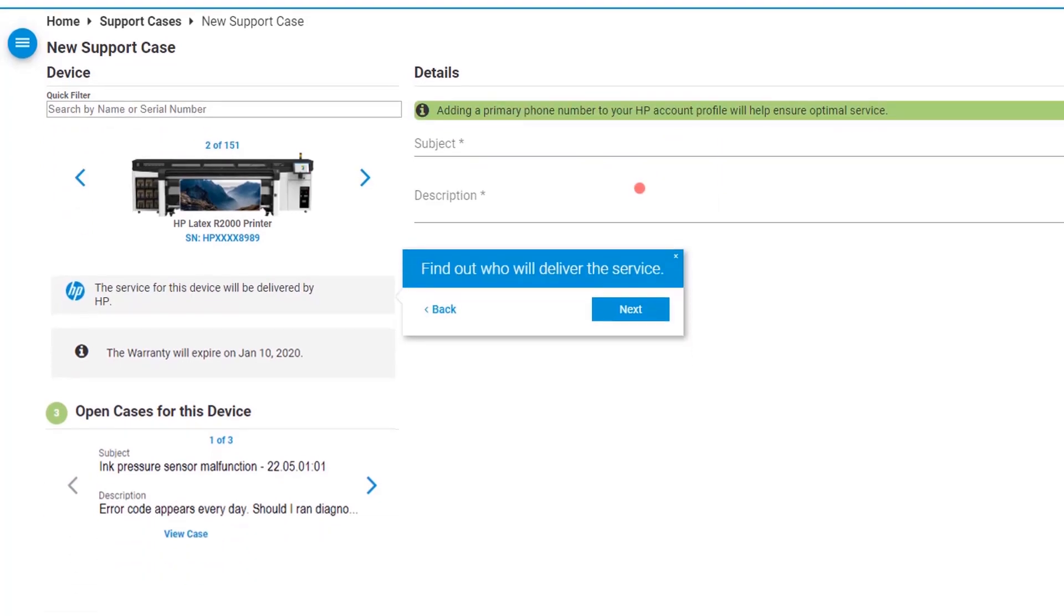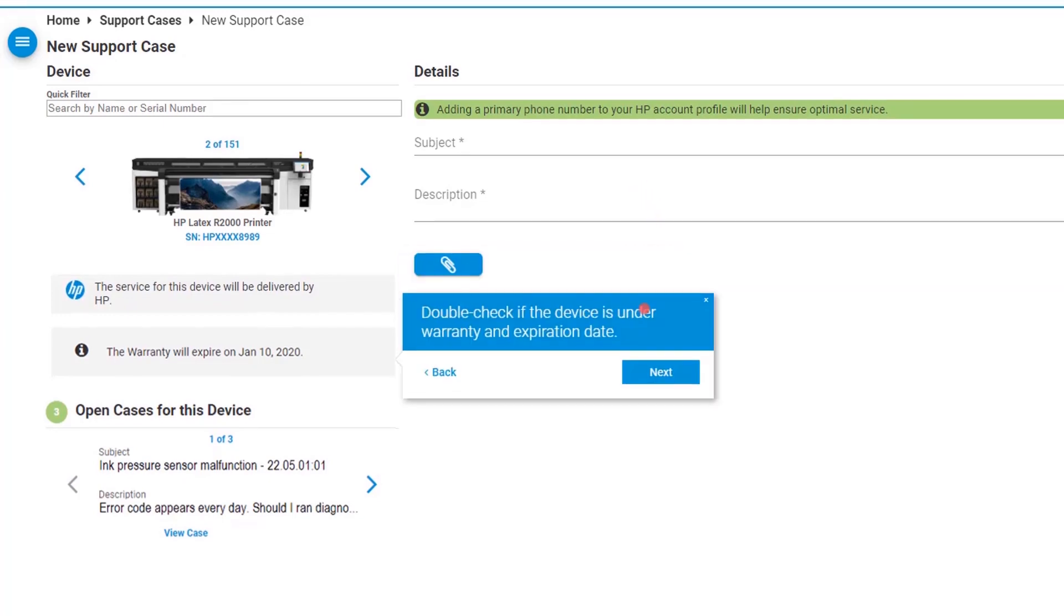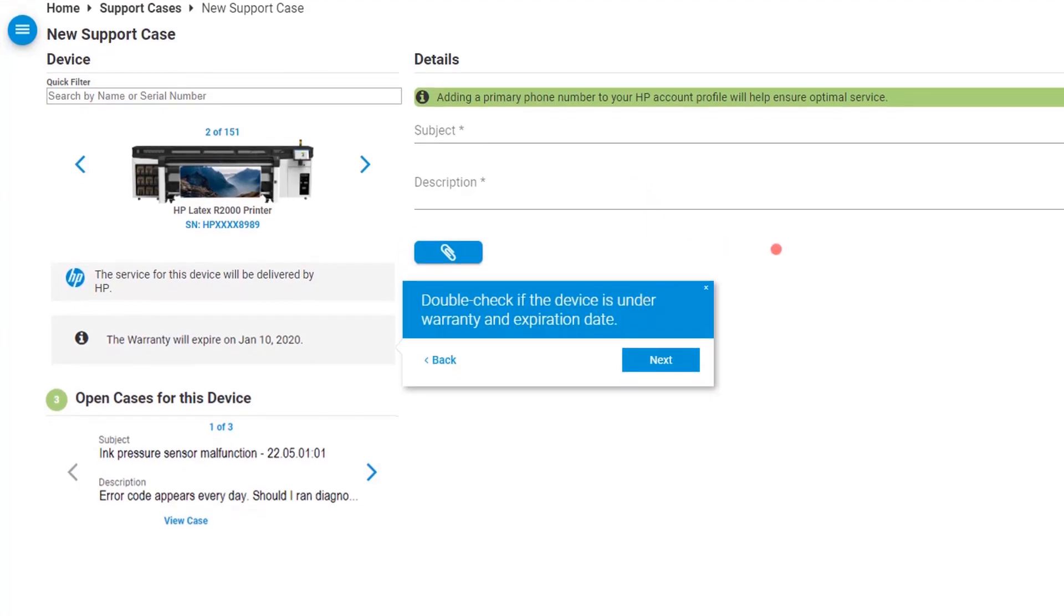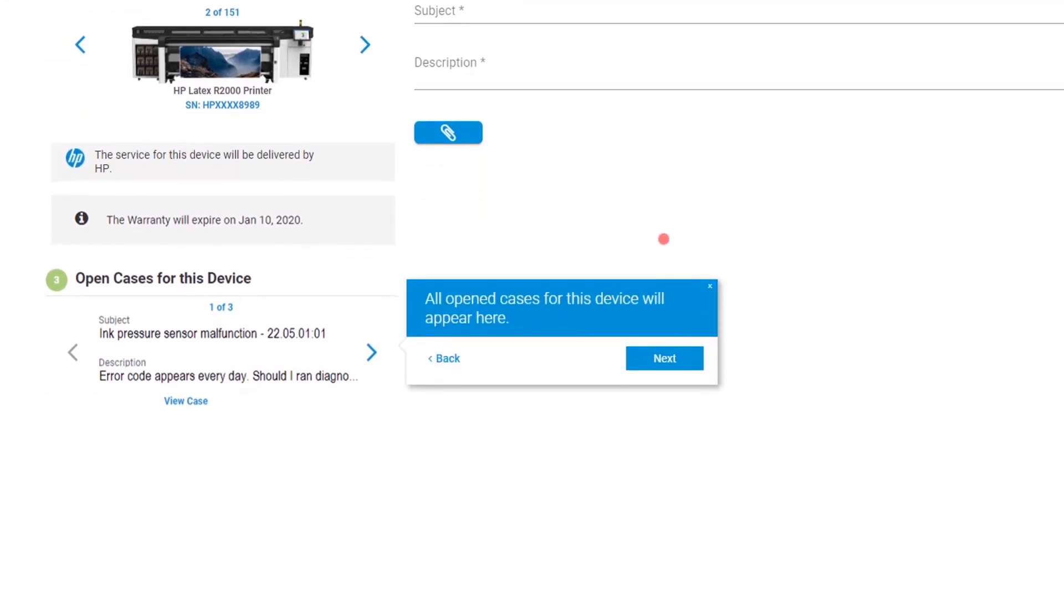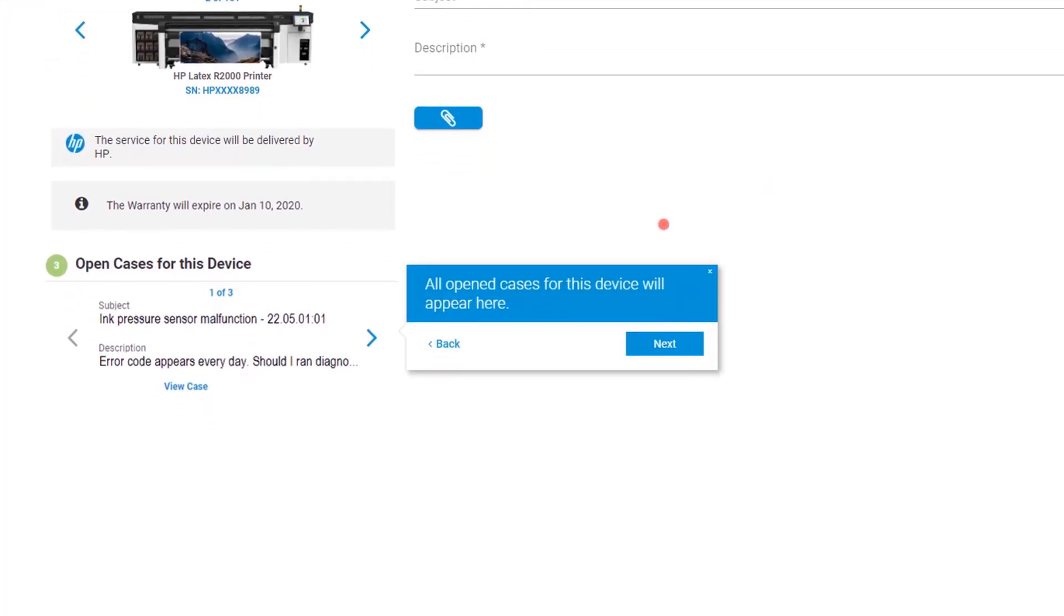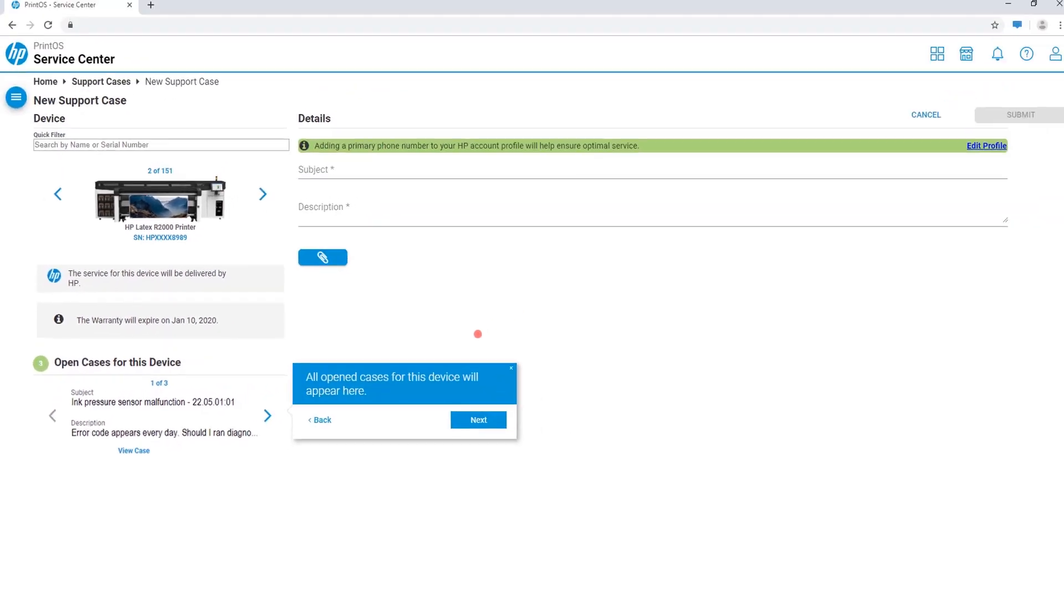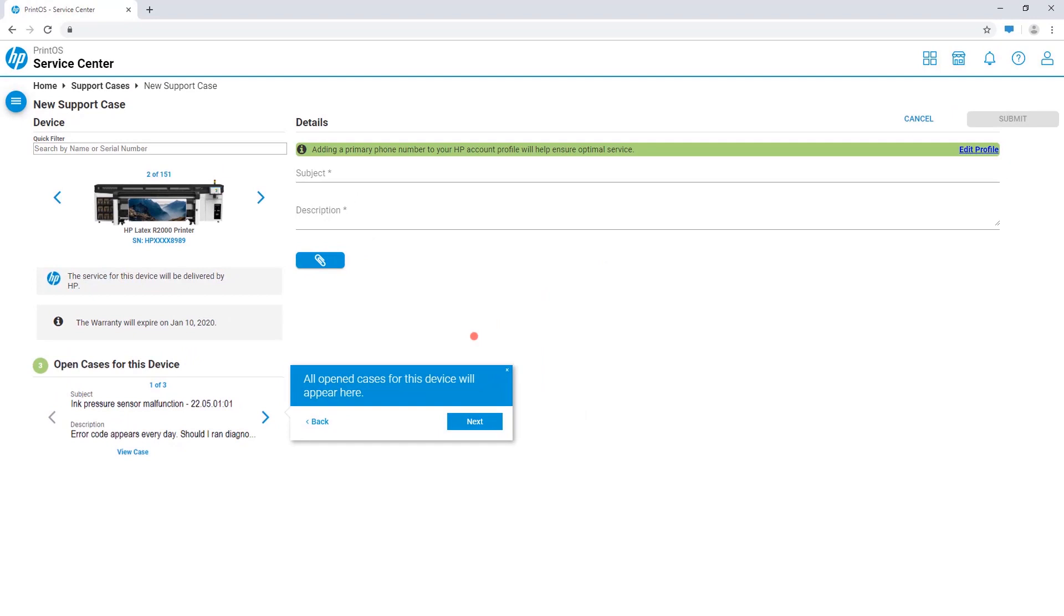You'll be able to immediately identify your service provider managing your case. Double-check your printer's entitlement status. You can access a list of all open cases for this device from a single view. Please note that you may only open service cases for printers under warranty or contract.